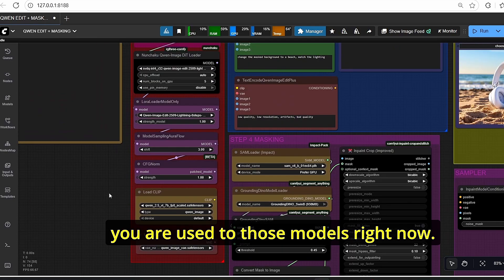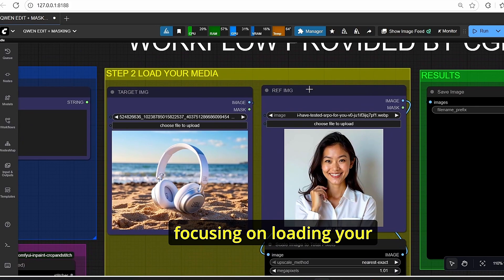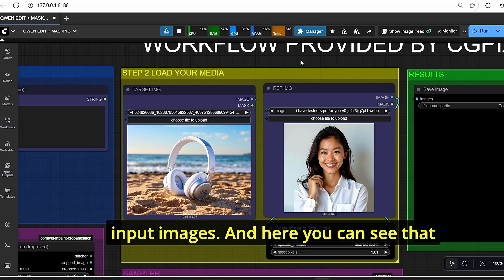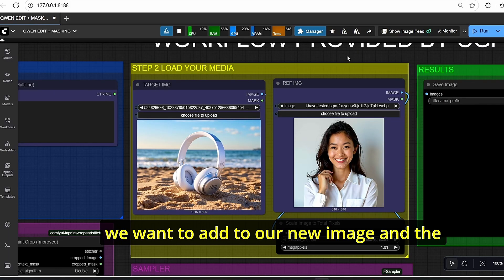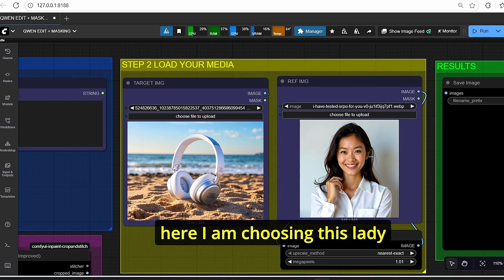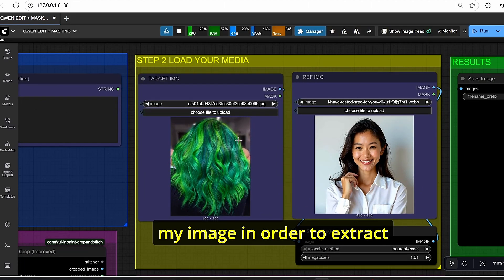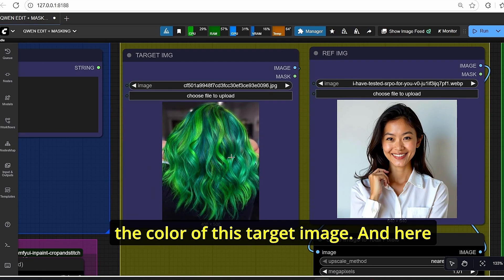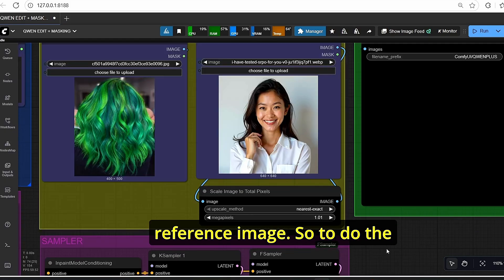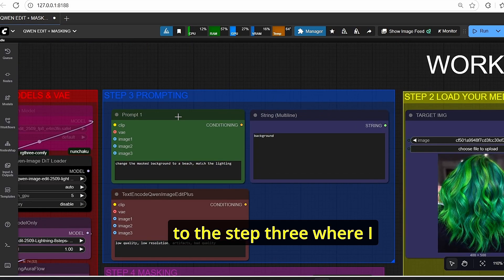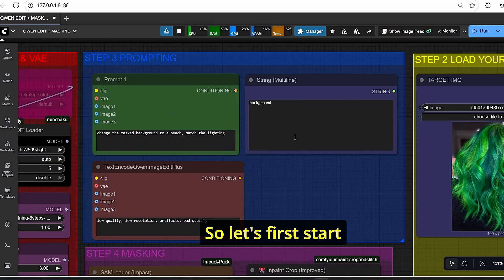Step two focuses on loading your input images. There are two main images: the target image, which contains what we want to add to the new image, and the reference image. For example, I am choosing an image of a lady and I want to do a hair color change. I load the target image to extract the color, and I have the reference image ready. For masking, I proceed to step three.